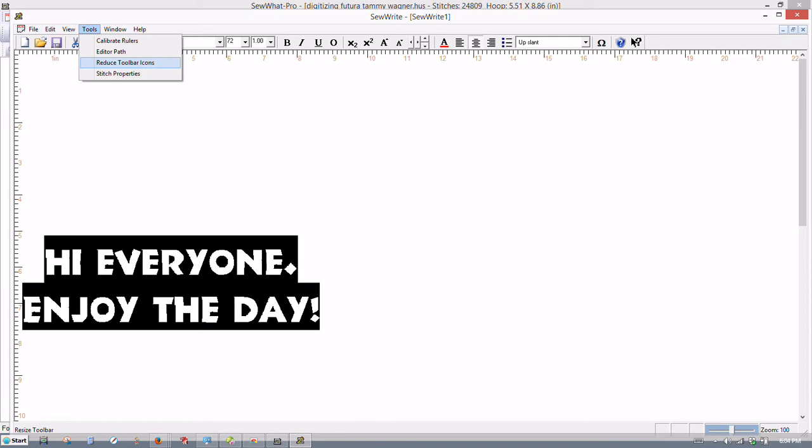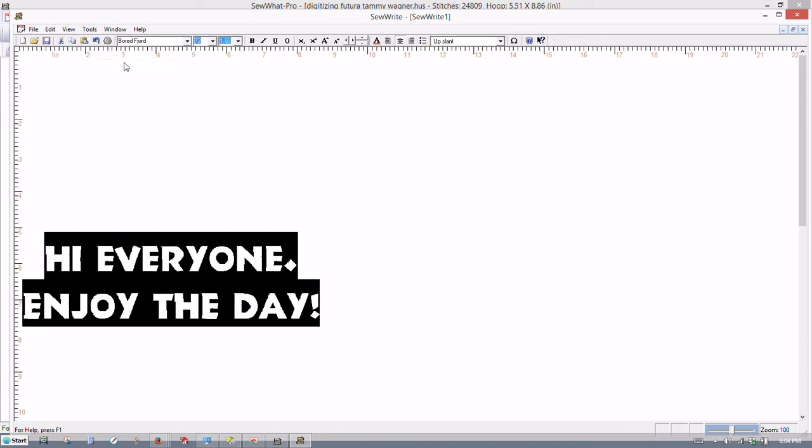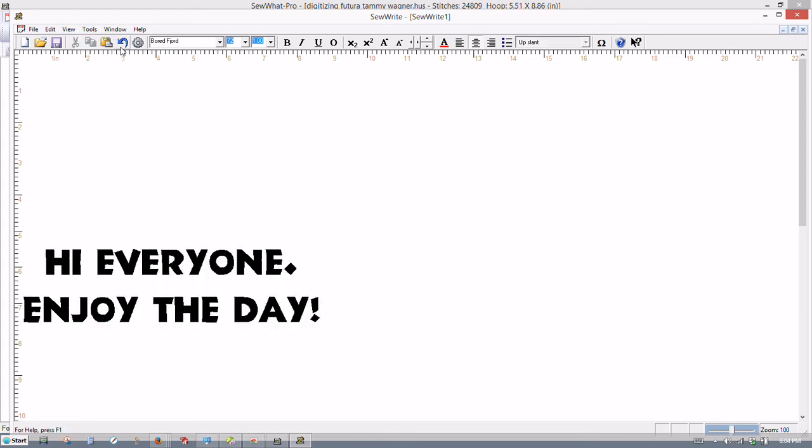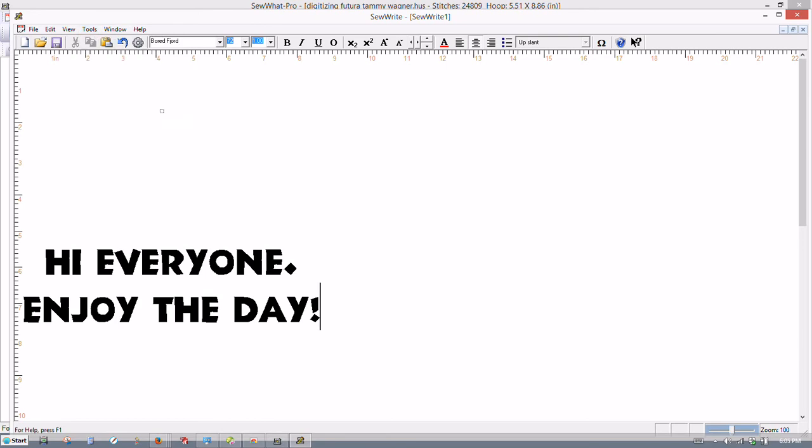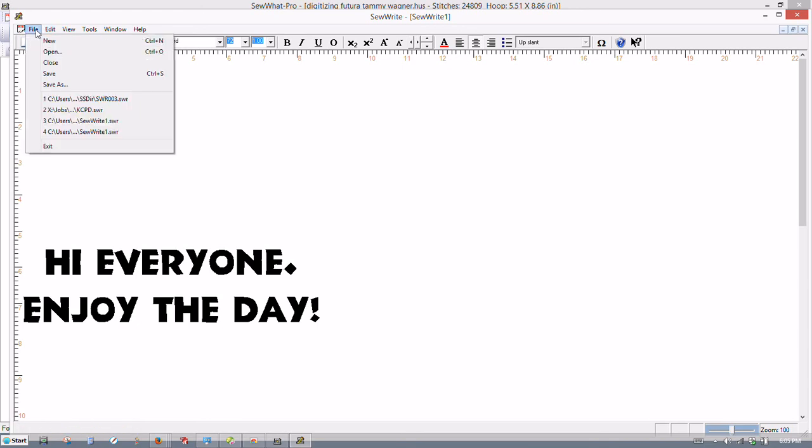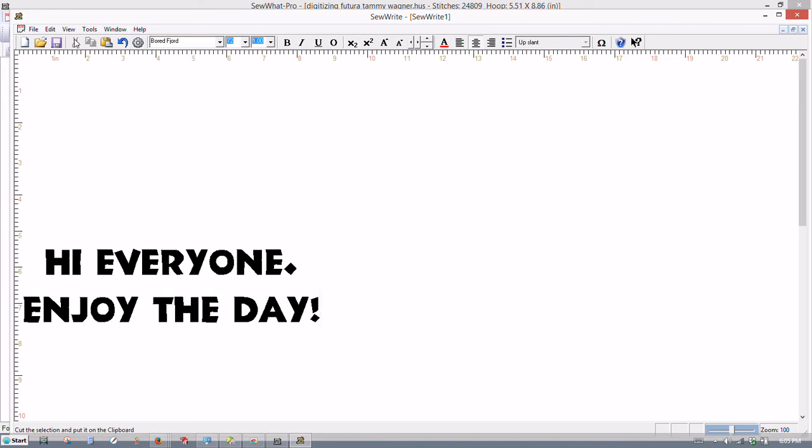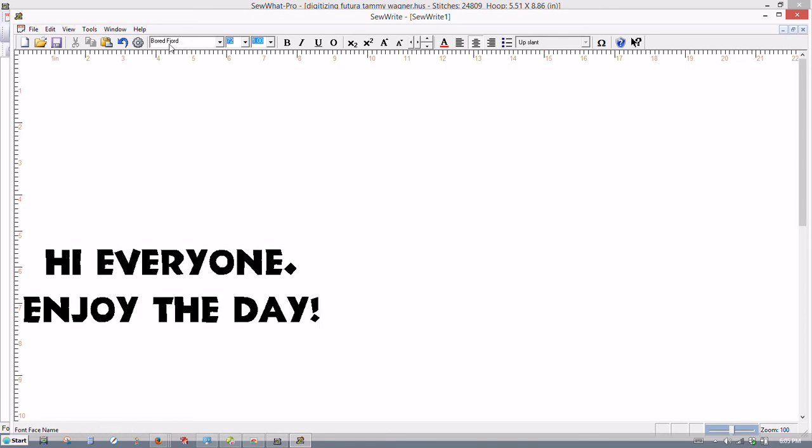And then reduce toolbar icons. Some people don't like their icons really big. So you can make them a lot smaller. Myself, I like them big. And then we have stitch properties. These stitch properties is also a gear on your toolbar here. This little gear here is also stitch properties. You can go from here or you can go to it from here. And most of these icons up here have a corresponding command on the menu bar. Like there's copy, there's paste, there's cut, copy, paste, save, file open. There's a new page. This is undo. This is stitch properties.